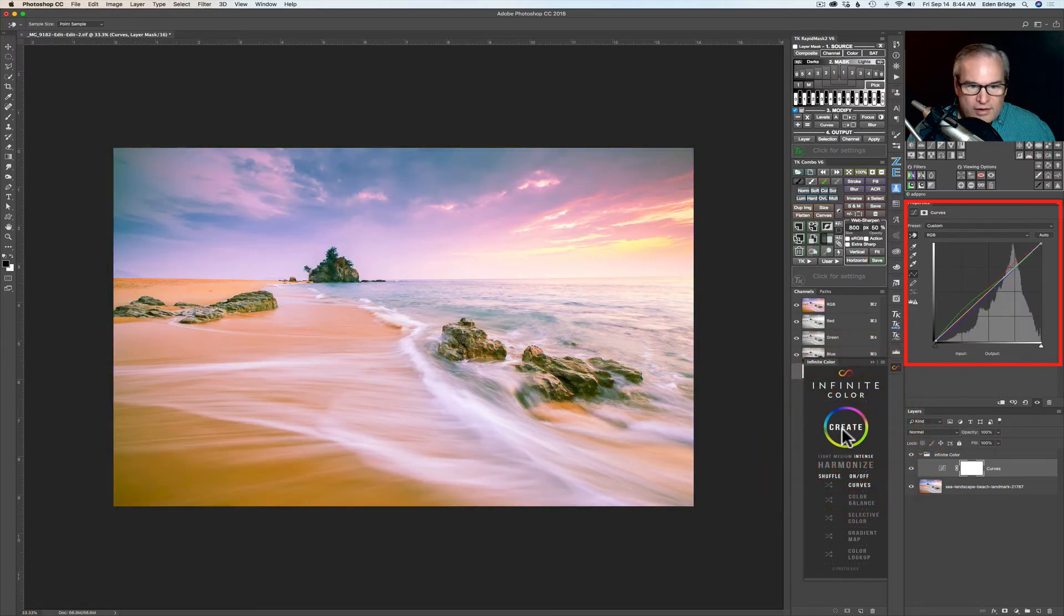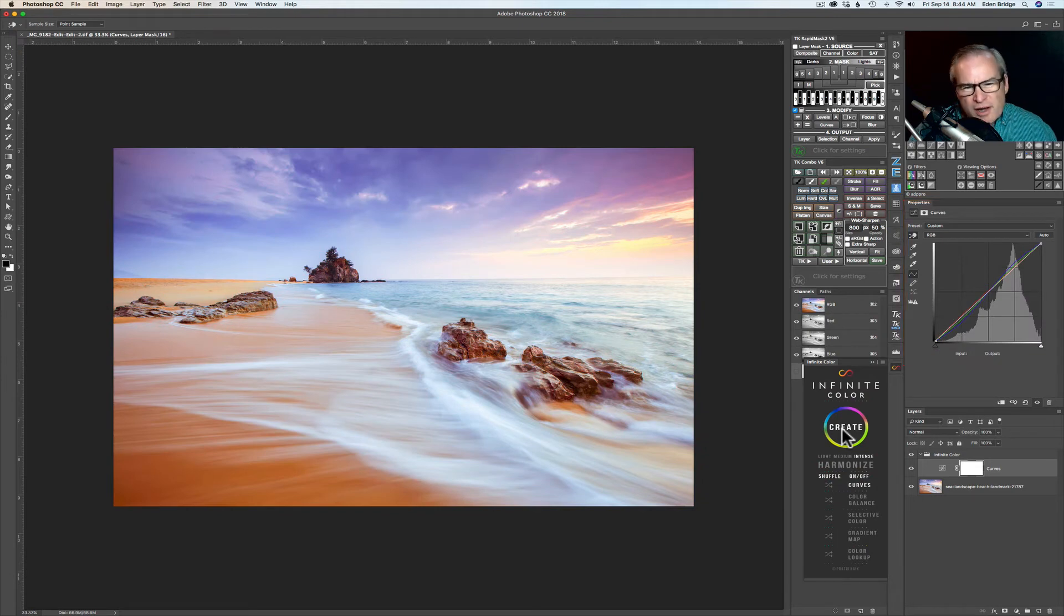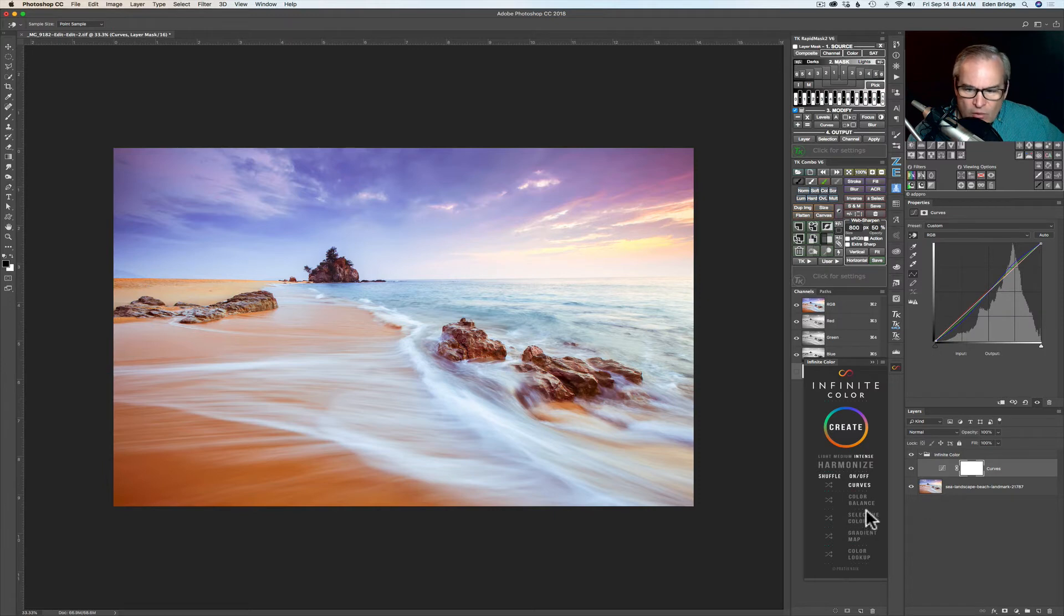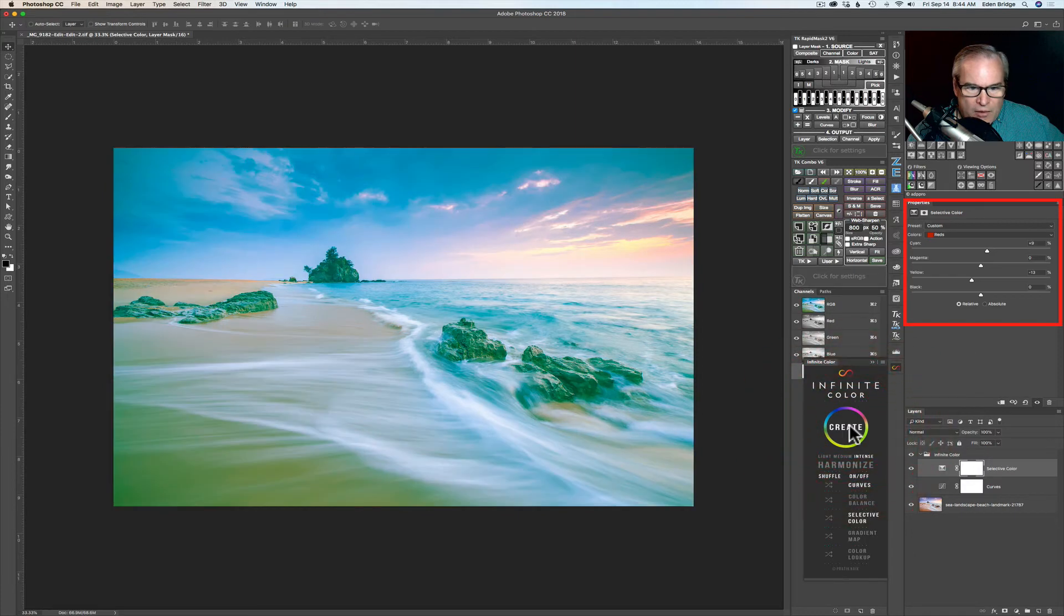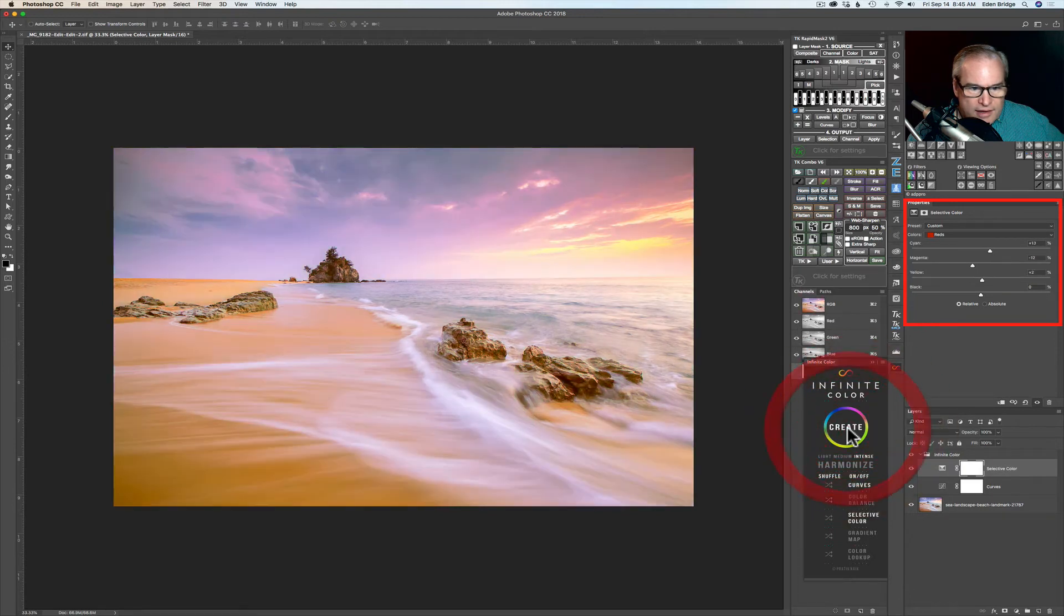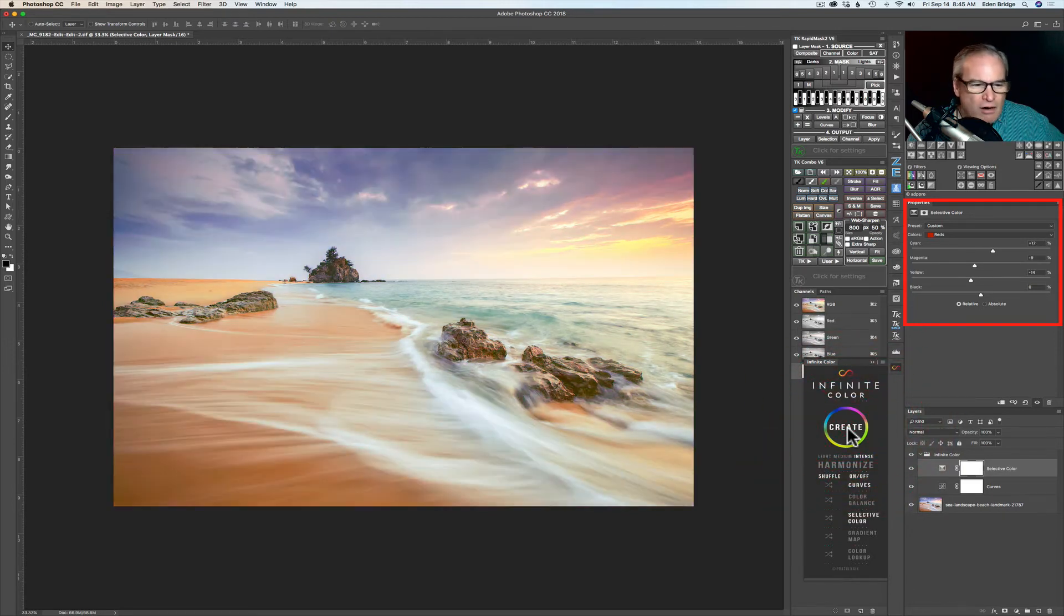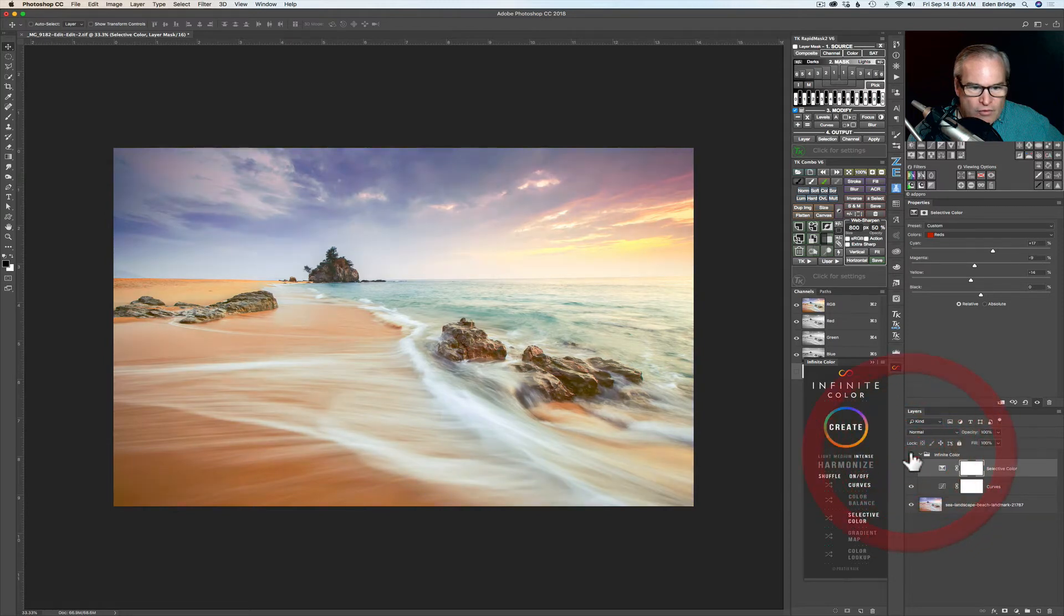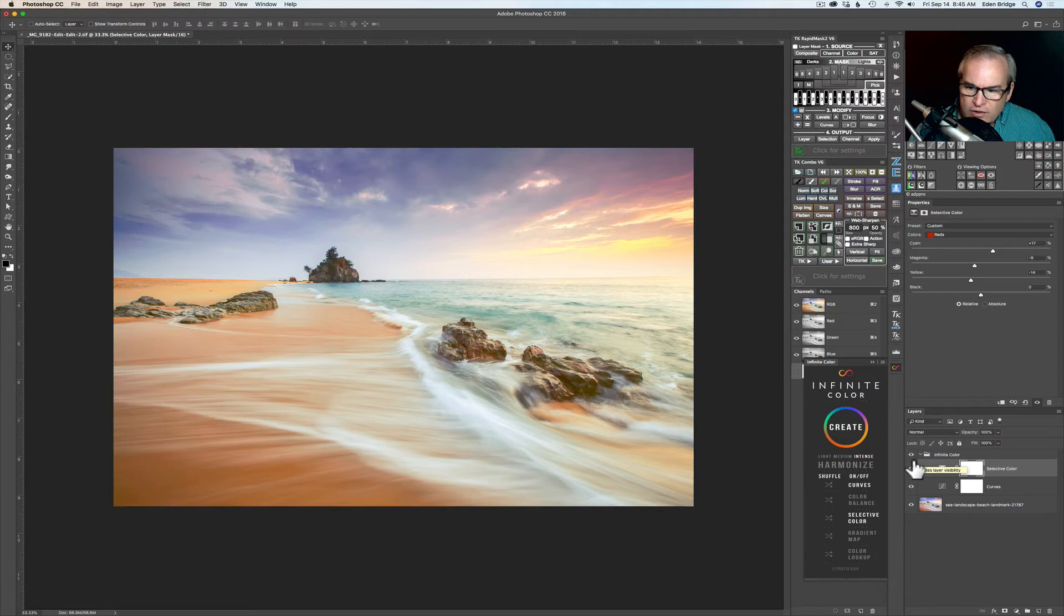So you can just go through there and get different looks. And then you might say well you know what would happen if I would add selective color to that? Well click on selective color to turn it on and now hit create. And now we're going to be running curves and selective color and see what kind of looks we get. So man the combinations here are amazing. Boy that's beautiful. Let's turn the on and off infinite color group here. Click the eyeball on and off so we can see the before and after. I really enjoy that. I think that looks really really really cool.